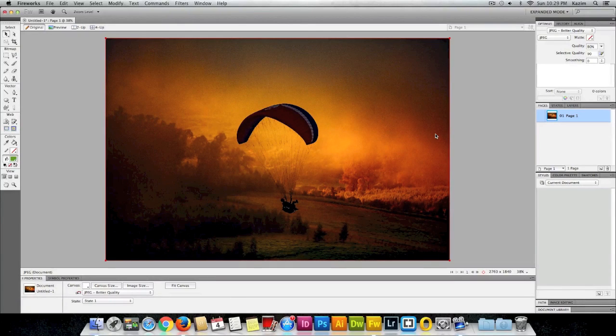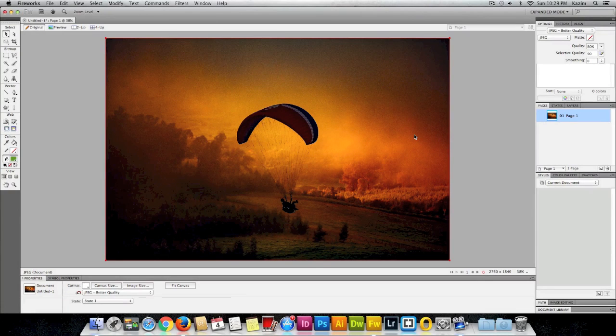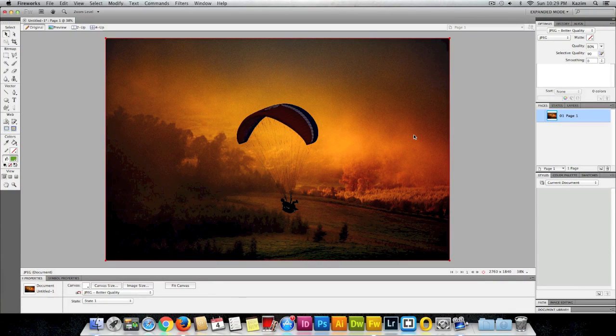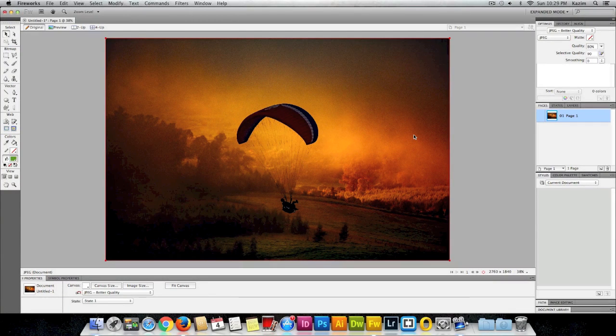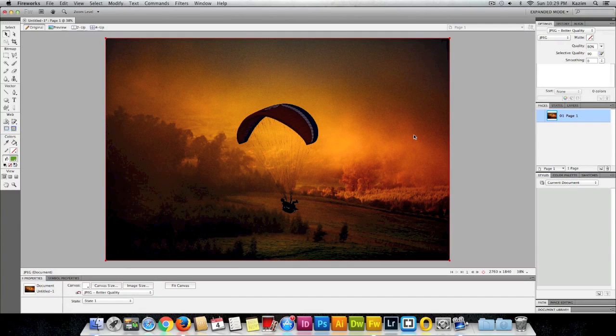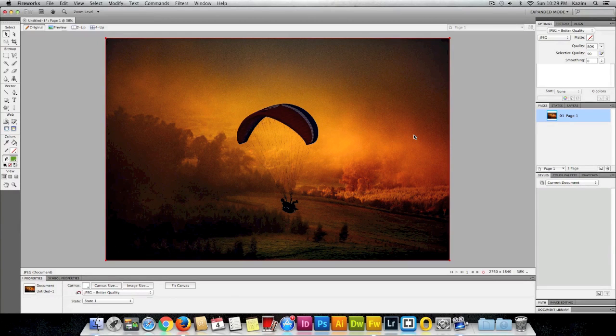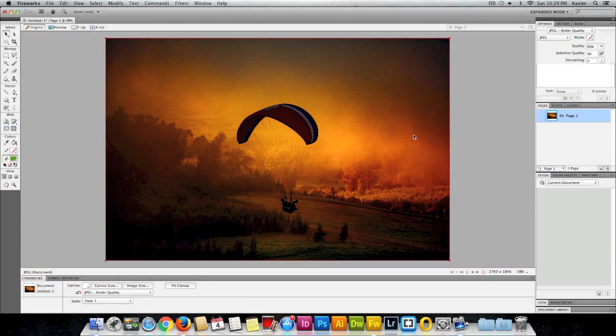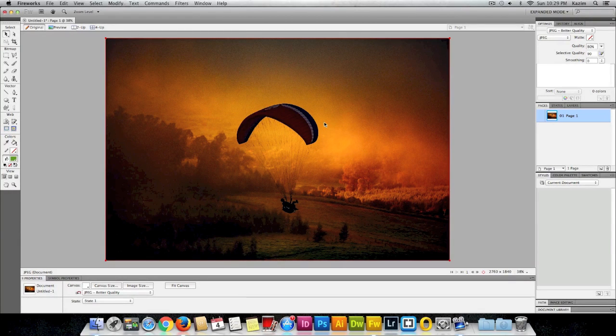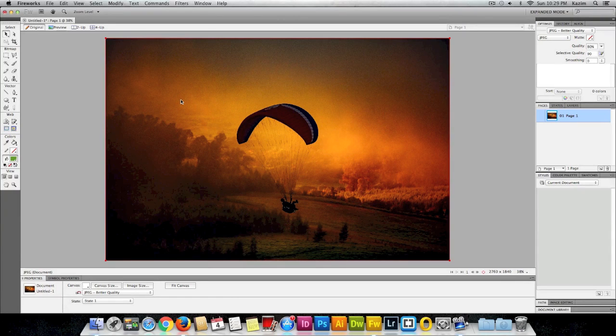Hello guys, welcome to another training video. Today I'll be teaching you how to mask an image in Fireworks. I'll just show you the simple and easy way. Here I have my image opened up in Fireworks.